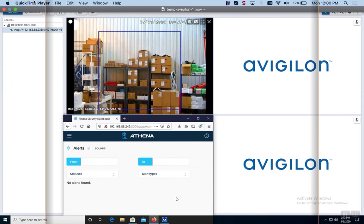In the bottom box, bottom left-hand corner, you see the Athena console - that's where Athena receives its alerts. In the upper right-hand corner where it says Avigilon, that's where the Avigilon alert will pop in once the alert is processed.